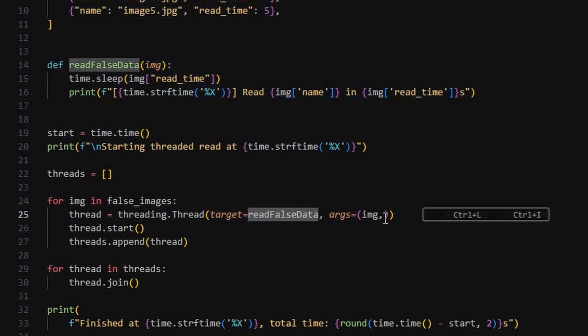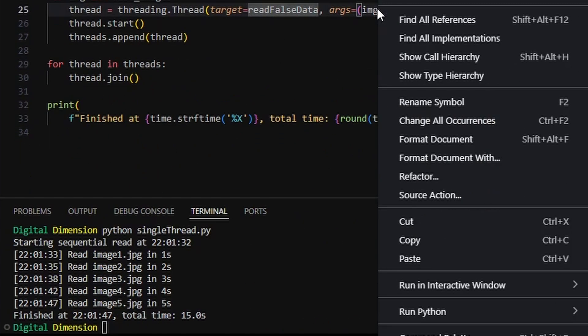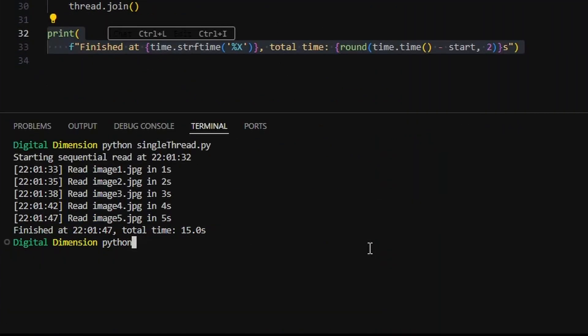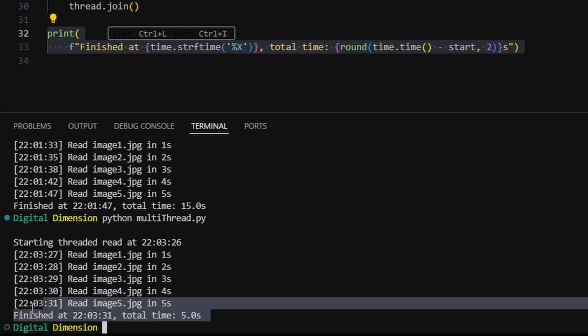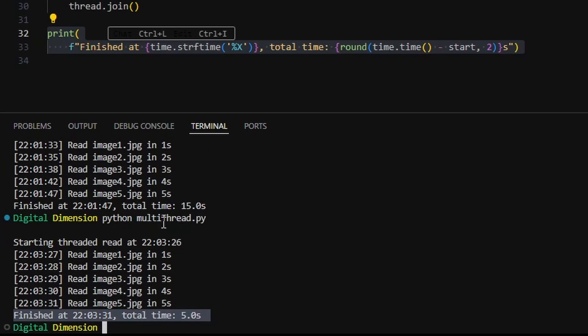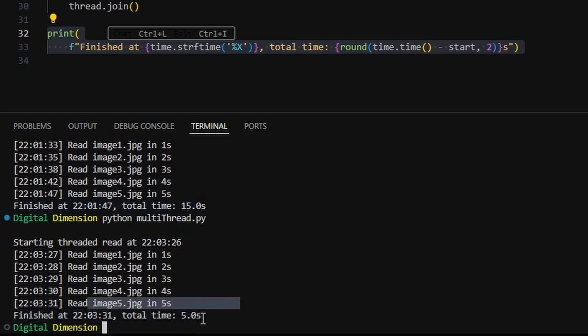Now that is much better. The slowest file took 5 seconds, but all the waiting happened at the same time. And that's the power of multi-threading. This isn't just faster, it's smarter, especially when tasks don't need to block each other.